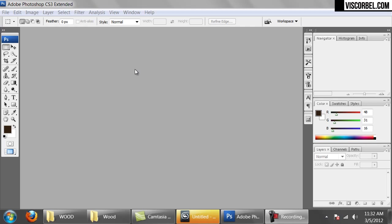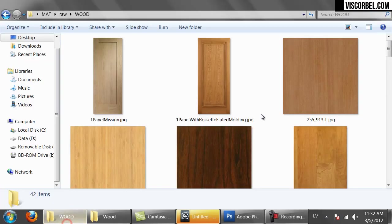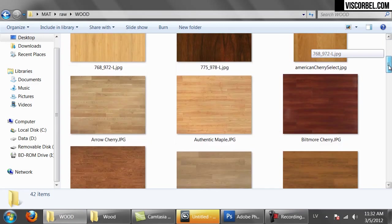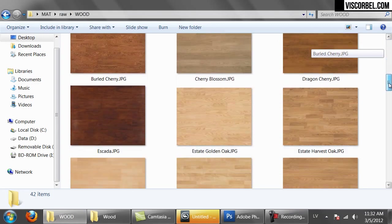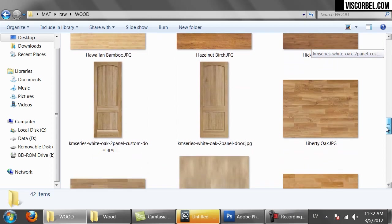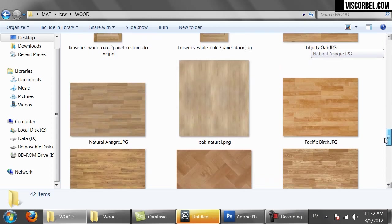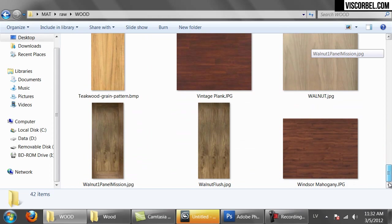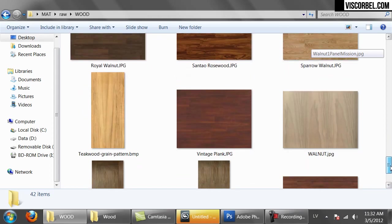Let's create some wood material. I've searched the internet for some high resolution wood images and this is what I've come up with. These are raw and unedited, untileable textures — photographs actually.